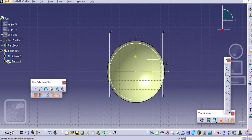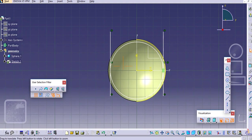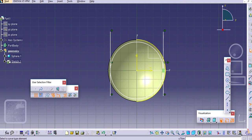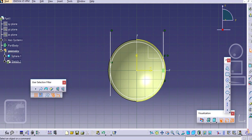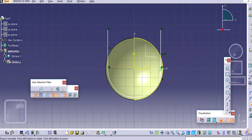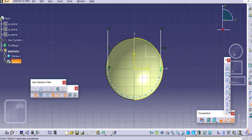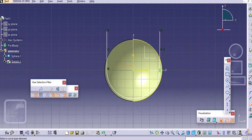Now select this projection edge. Trim this unwanted lines here. Just double click here and then you can select.